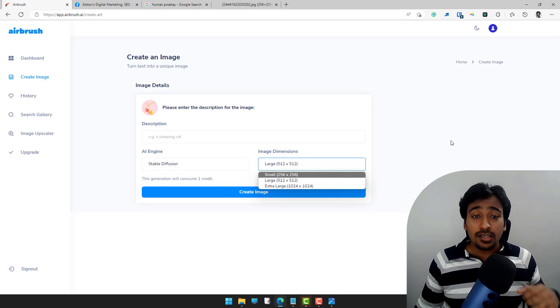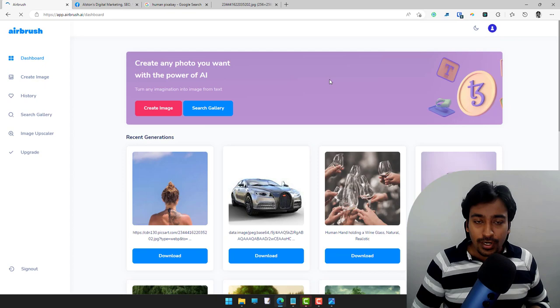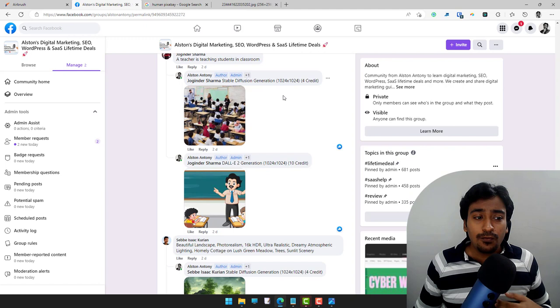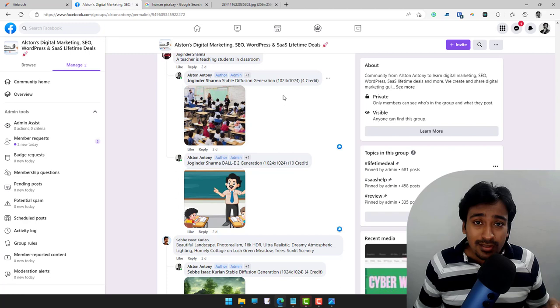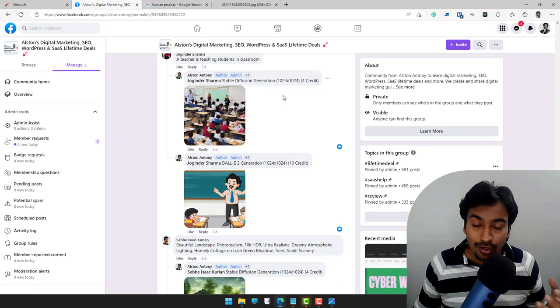Those are the pros and cons and that is the overview of the product. If you have any questions feel free to ask in the comments. You can also see other members' prompts in our Facebook group. I'll leave a link for the product — there is currently a lifetime deal if you are interested. Thank you so much for watching and I hope to see you in another great video.